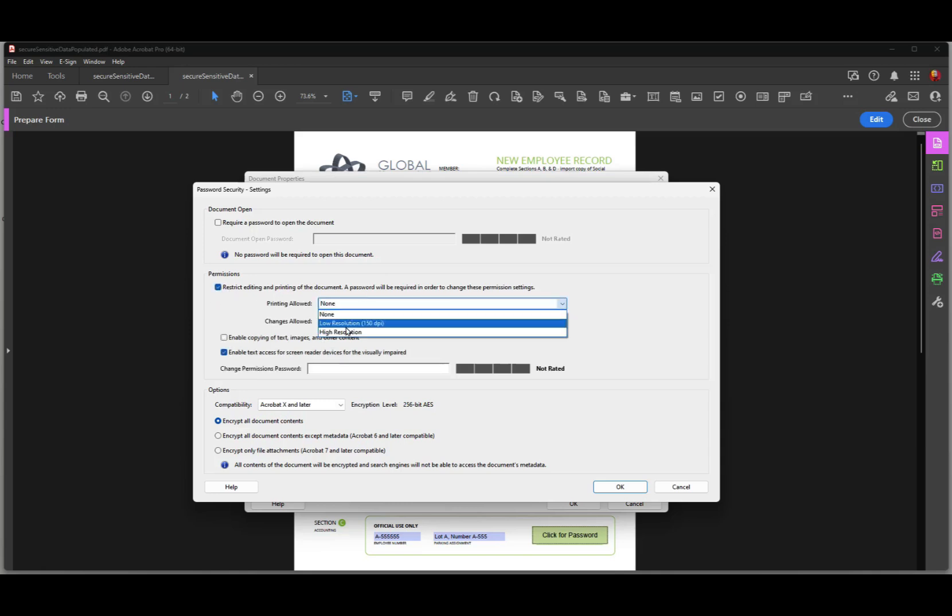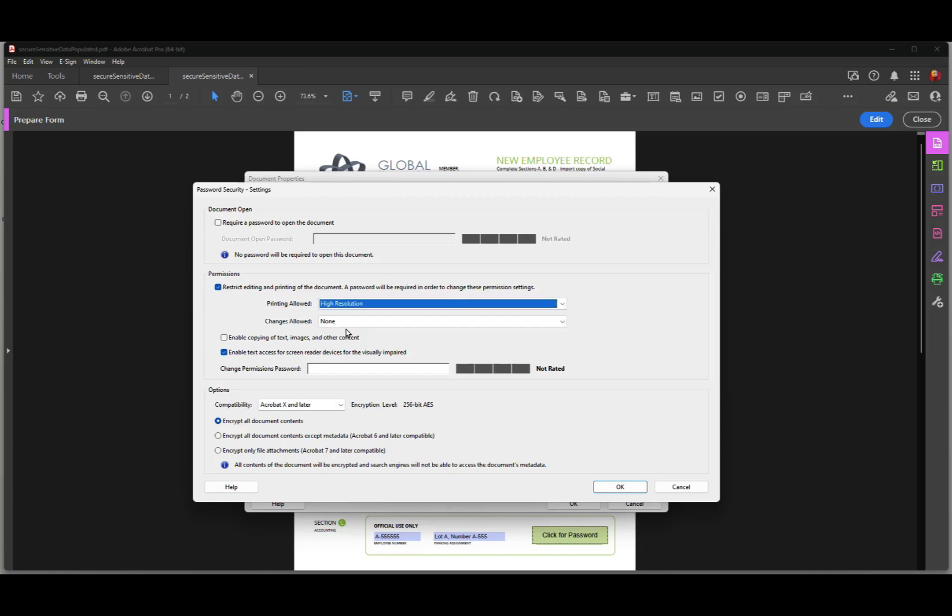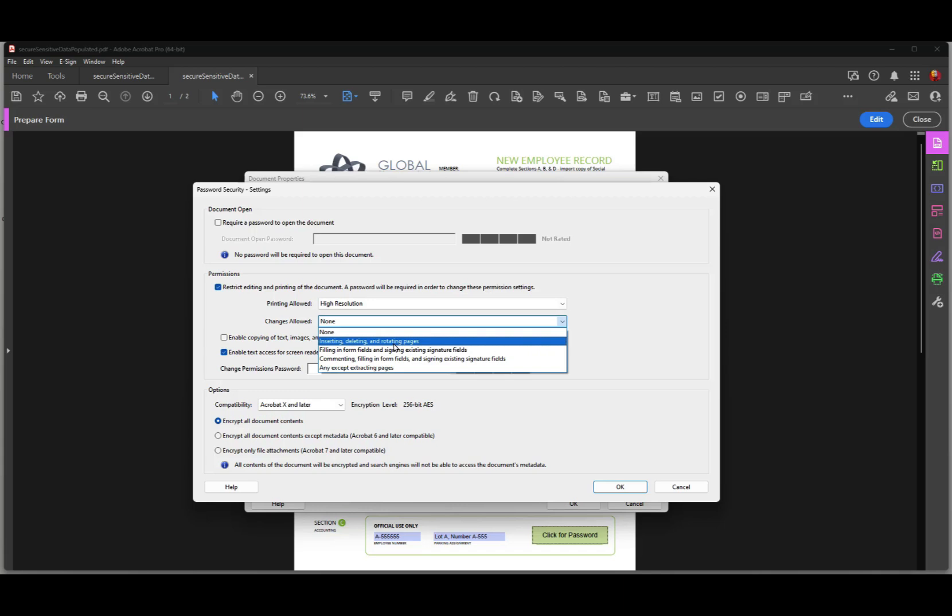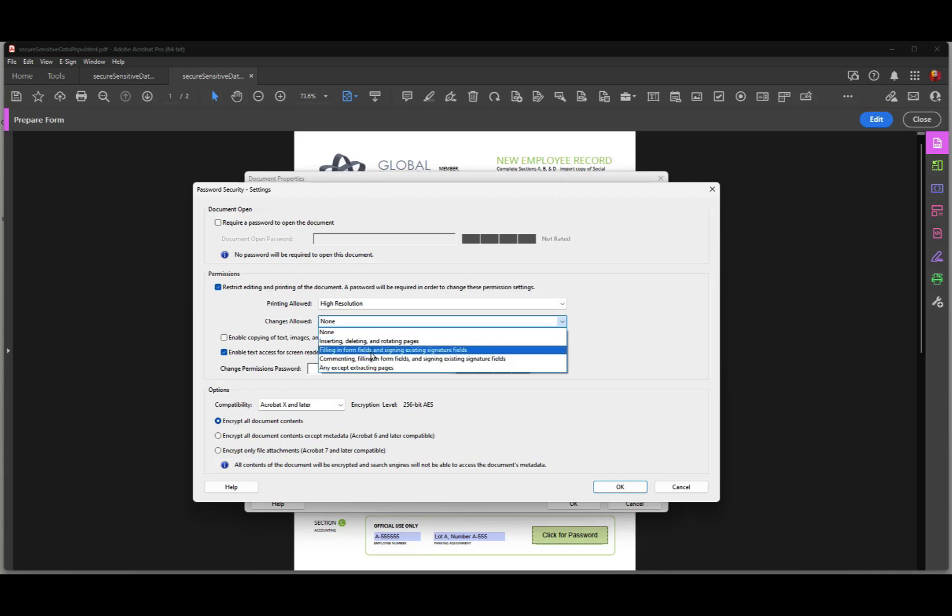We won't restrict printing. We'll let the client print the file. That's okay. So we'll let high resolution printing be allowed. And then for change allowed, I have two options. I can choose either just form fill in or commenting and form fill in. I don't need comments on the form. So I'll just use filling in form fields.